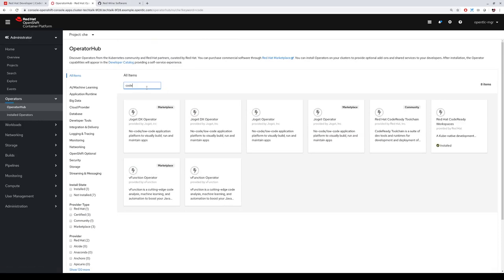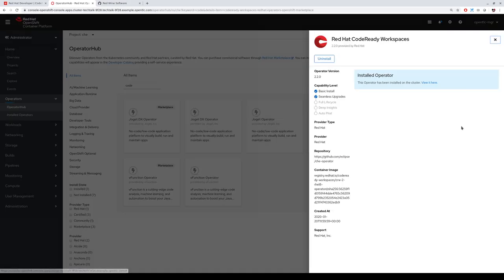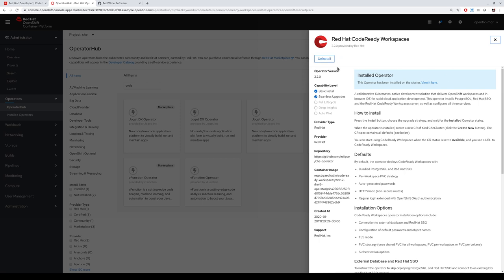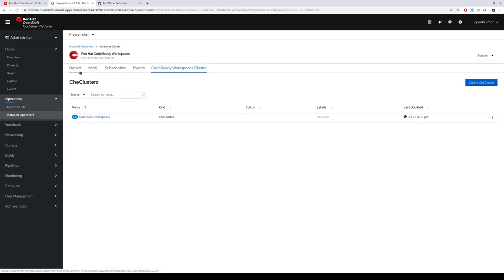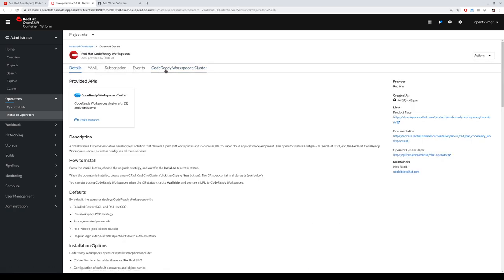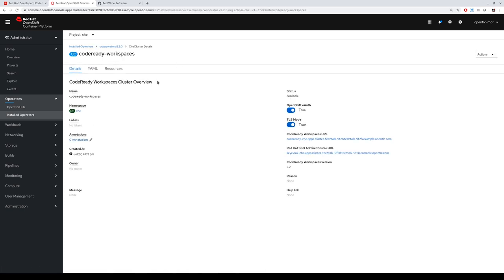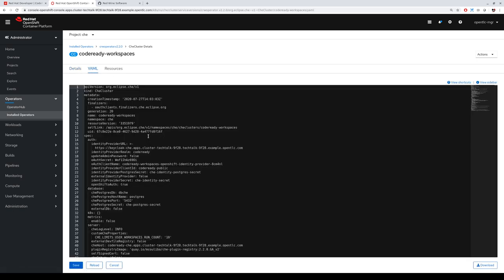We can just search for the CodeReady Workspaces operator and install it. It has already been installed for this demo. You can review your installation in installed operators. We created this operator and also created a custom resource for the CodeReady Workspaces instance. It's very easy — you just create this custom resource, either from the UI or by driving it through a YAML file.